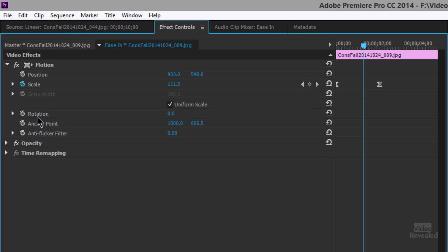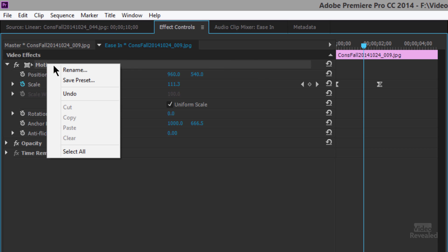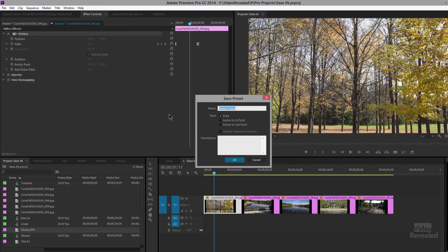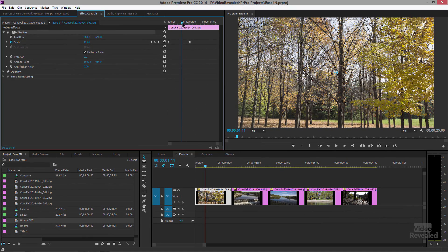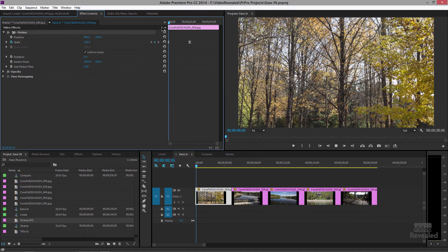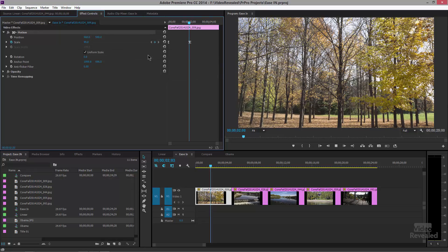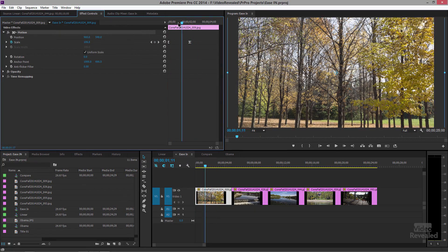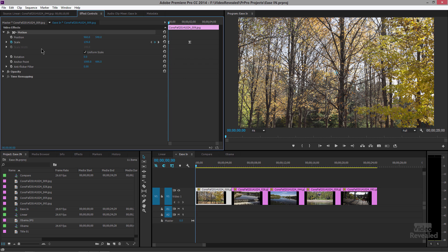Here's the cool thing: you can go to any one of these properties — rotation, scale, position — and when you select Motion it becomes selected. If you right-click you can save this as a preset. For example, I'm pulling out from 139 to 99, so that's a 40% pullout.